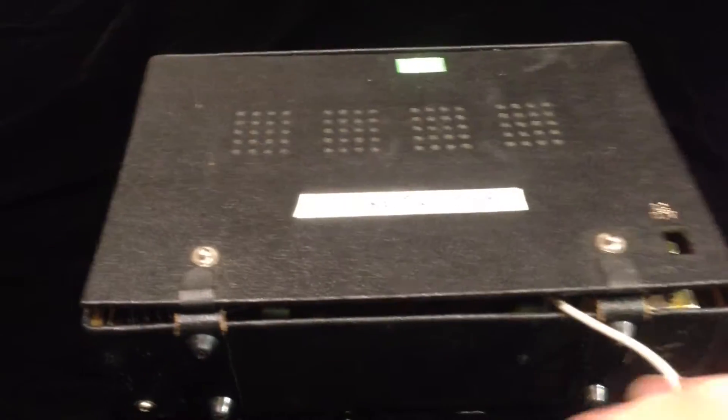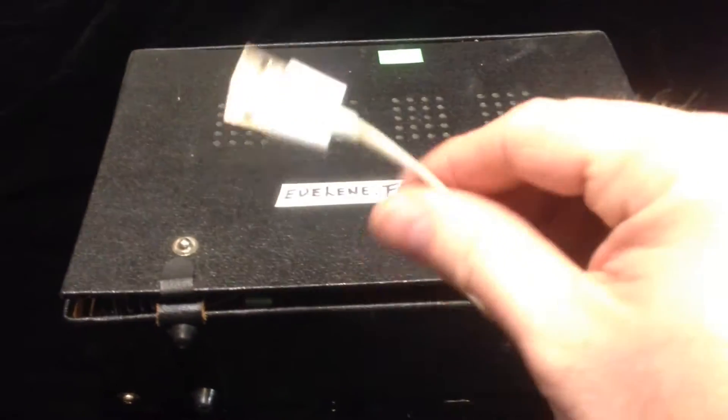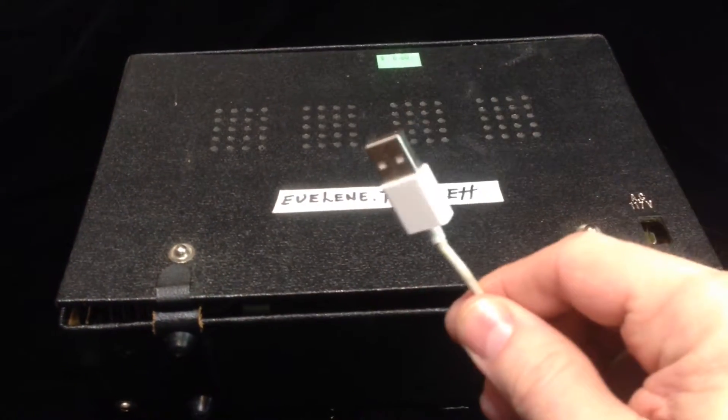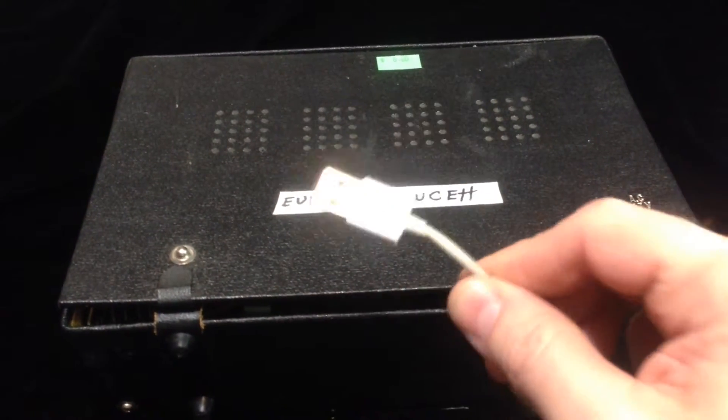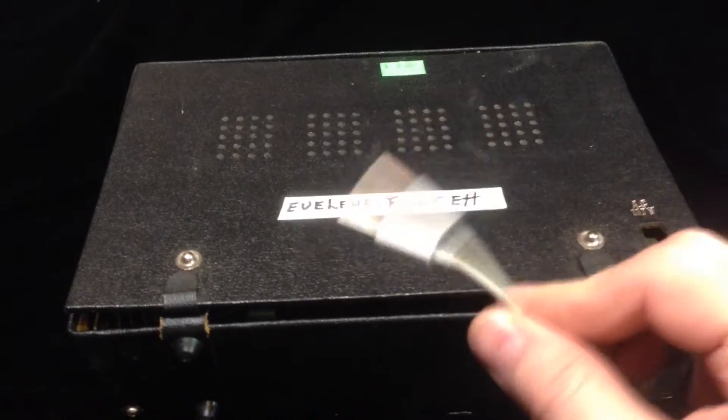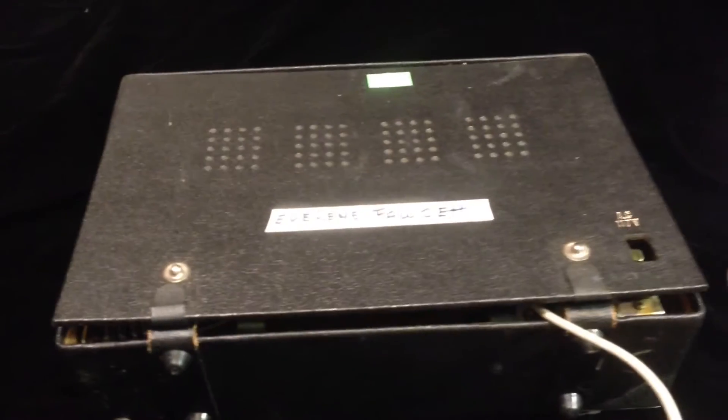And now my antique radio is now USB compatible.